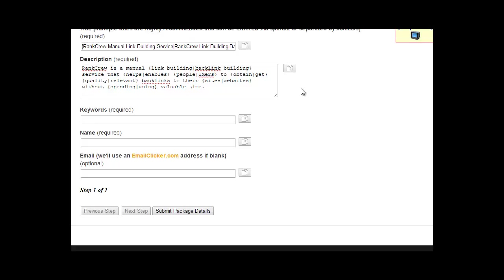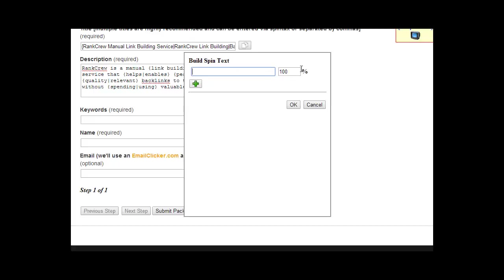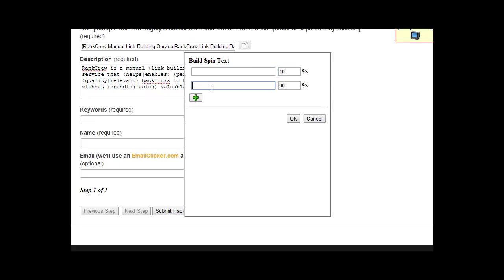So you can add spin tax, we do recommend you add spin tax. And another option is to use the spin tax building tool here. But in this case, instead of adding the spin tax within the description, you just add multiple different descriptions. So you can add one description here, use it 10% of the time, add another one, use it 10% of the time, etc., and you can do as many as you want.